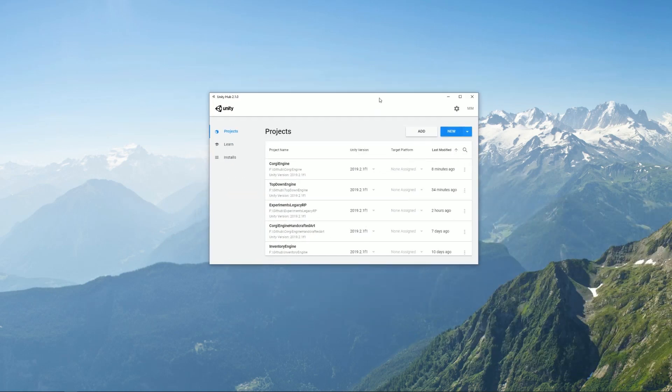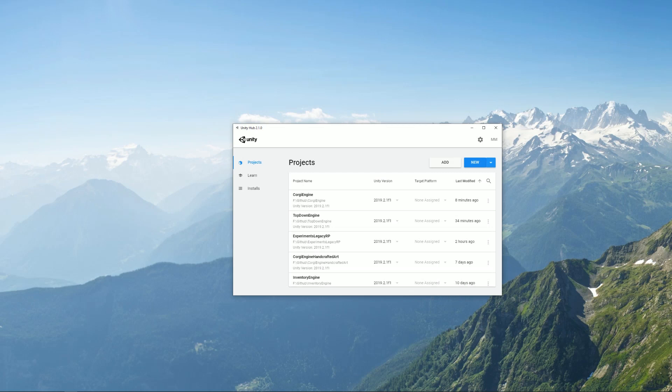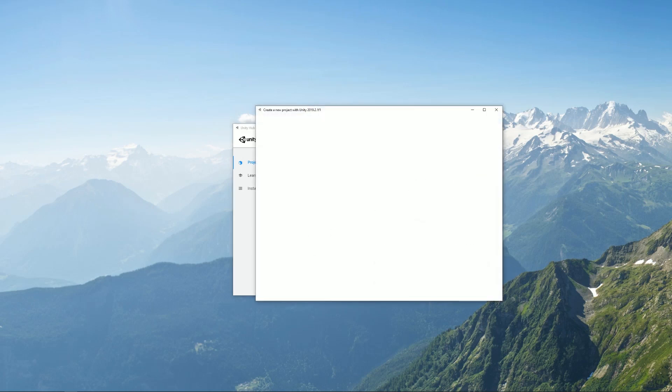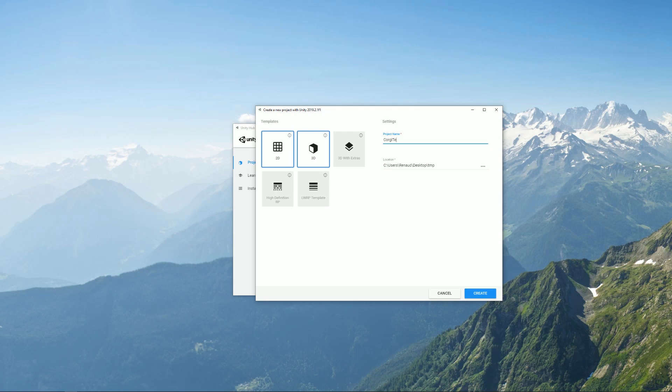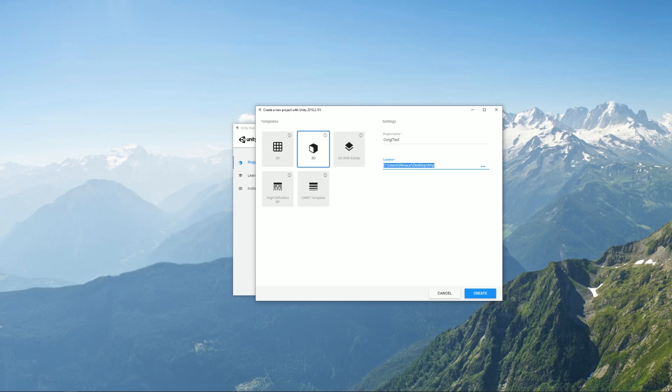So the first thing you want to do is bring up Unity Hub, click on New to create a new project, name that however you want, put it in the location that you want. I would suggest to stick to 3D but you can of course create something with HDRP or LWRP. Just know that the demos are created for 3D.